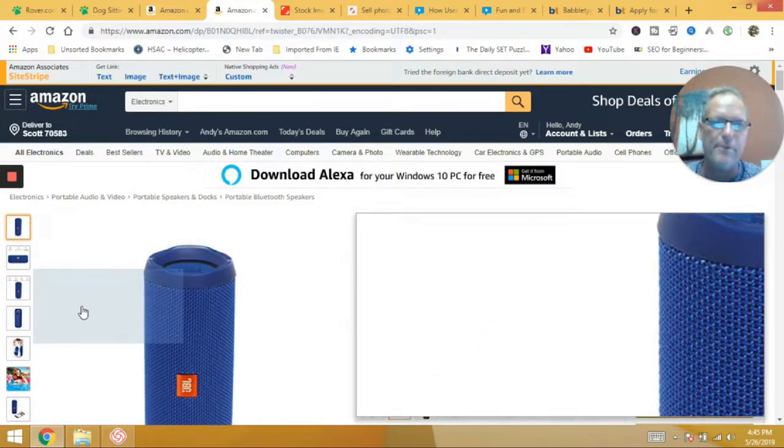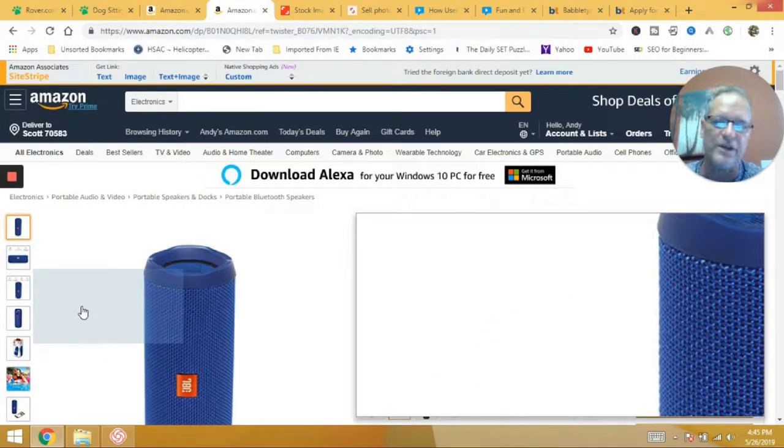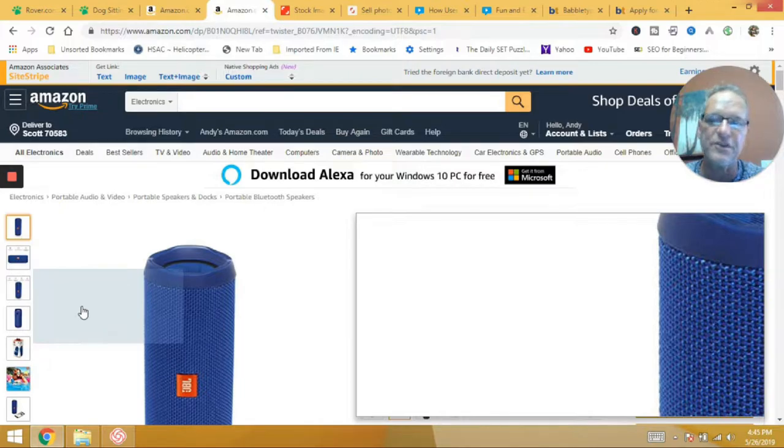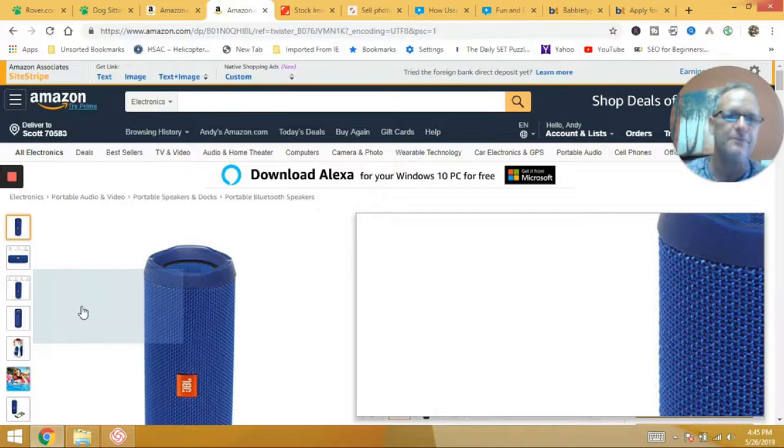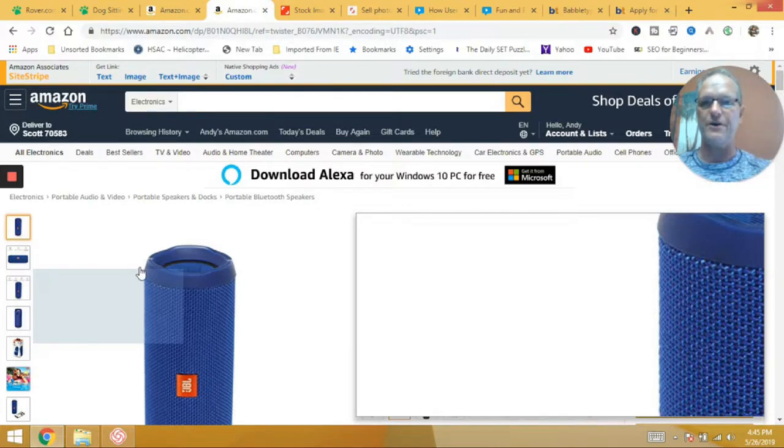So, again, probably the easiest way to get involved with affiliate marketing. And so if you want to get your feet wet, so to speak, that's a good place to go.